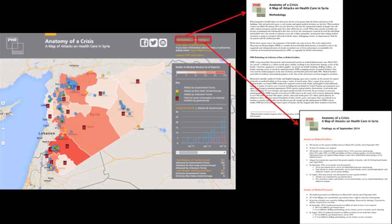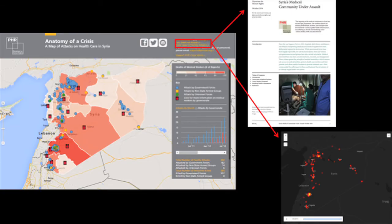At the top of the map, we have a link to our methodology, which covers our entire research, review, and corroboration process. We have a link to our findings, which we update every month when we update the map. We also have a link to our fact sheet on the health situation inside Syria, which provides context on spread of disease, number of hospitals functioning, the number of doctors that have left or are still working, and a link to a time-lapse showing the spread of facility attacks throughout the country.